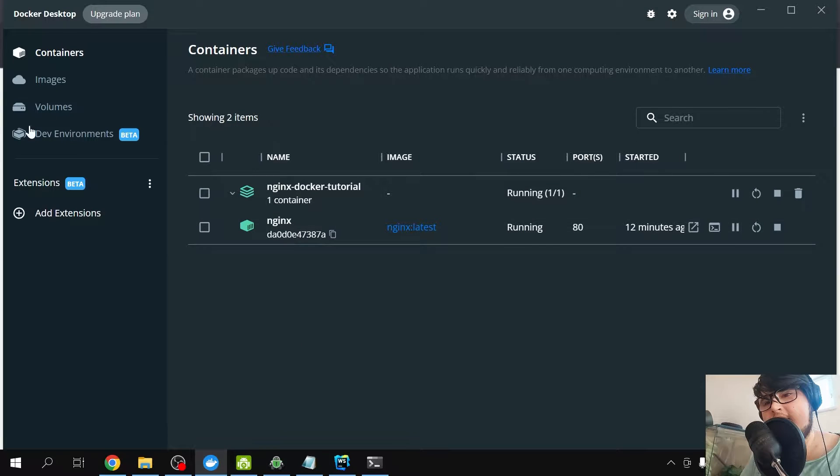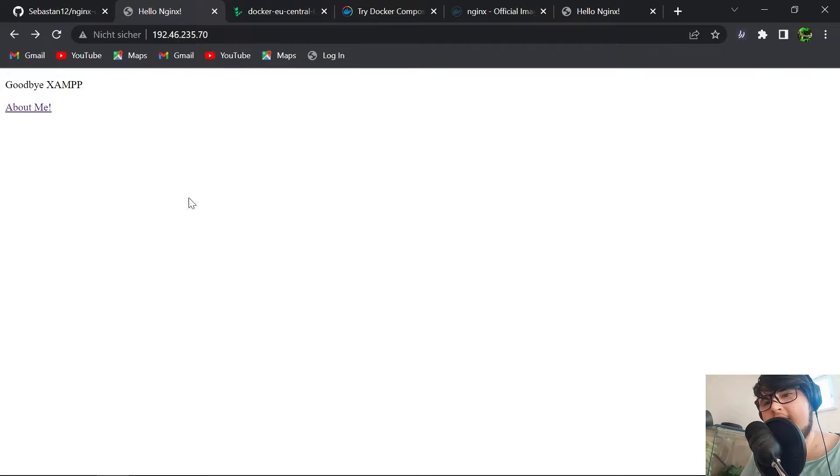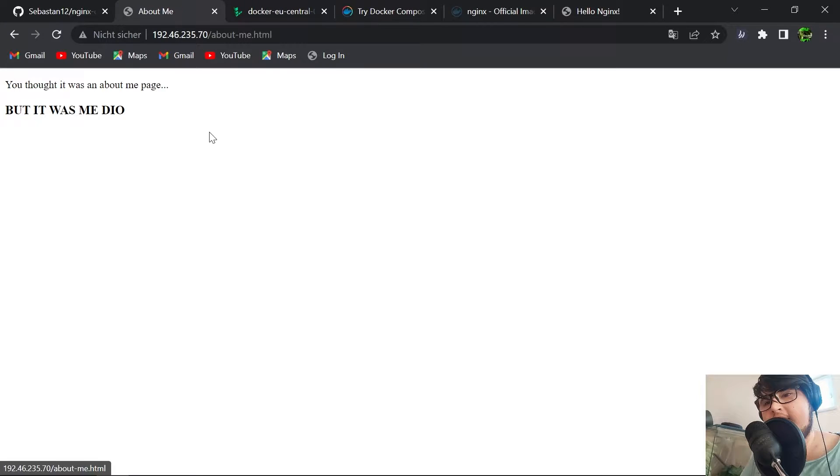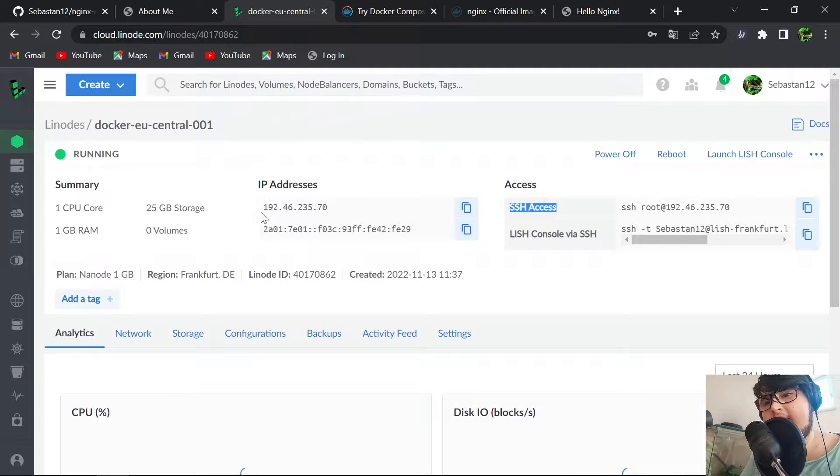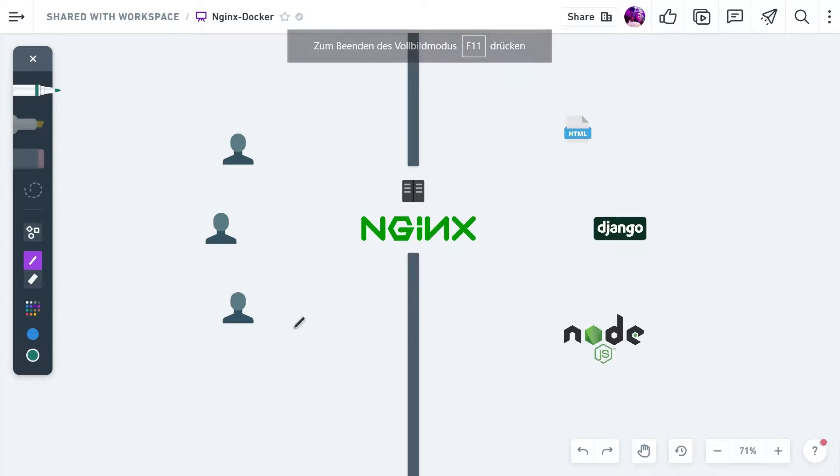In this tutorial you're going to learn the absolute basics of Nginx. We're creating a simple static website that is running in production on Linode to be more specific, and we're using Docker to dockerize our Nginx web server.